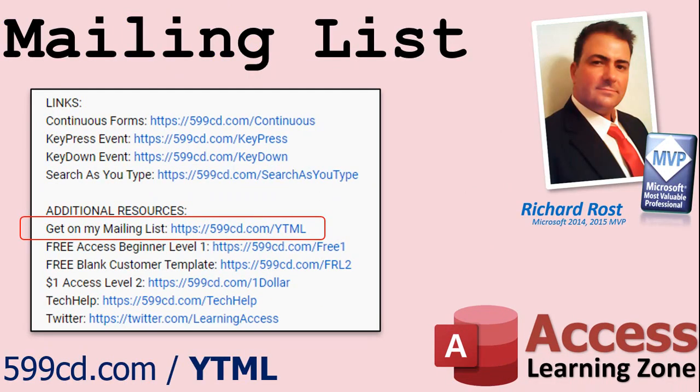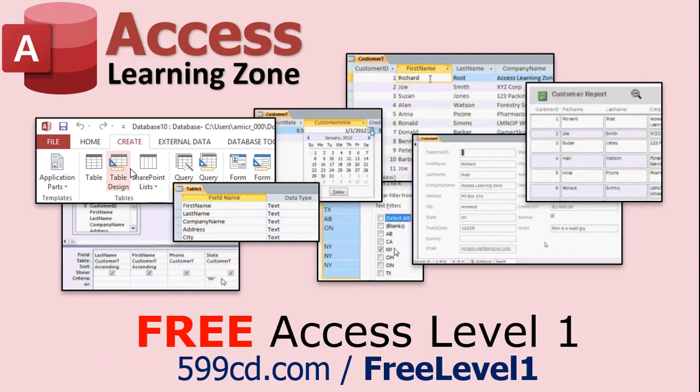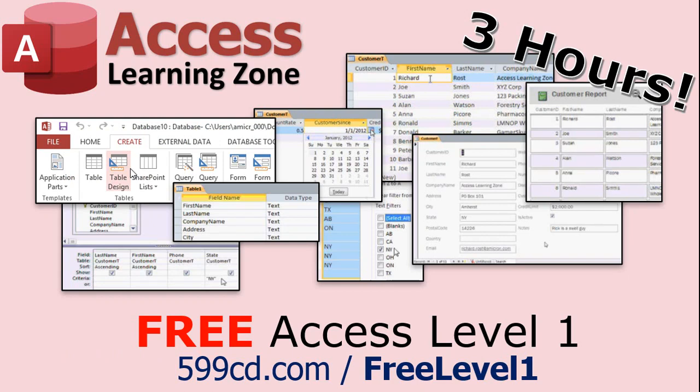YouTube no longer sends out email notifications when new videos are posted, so if you'd like to get an email every time I post a new video, click on the link to join my mailing list. Now, if you have not yet tried my free Access Level 1 course, check it out now. It covers all the basics of building databases with Access. It's over 3 hours long. You can find it on my website or on my YouTube channel.